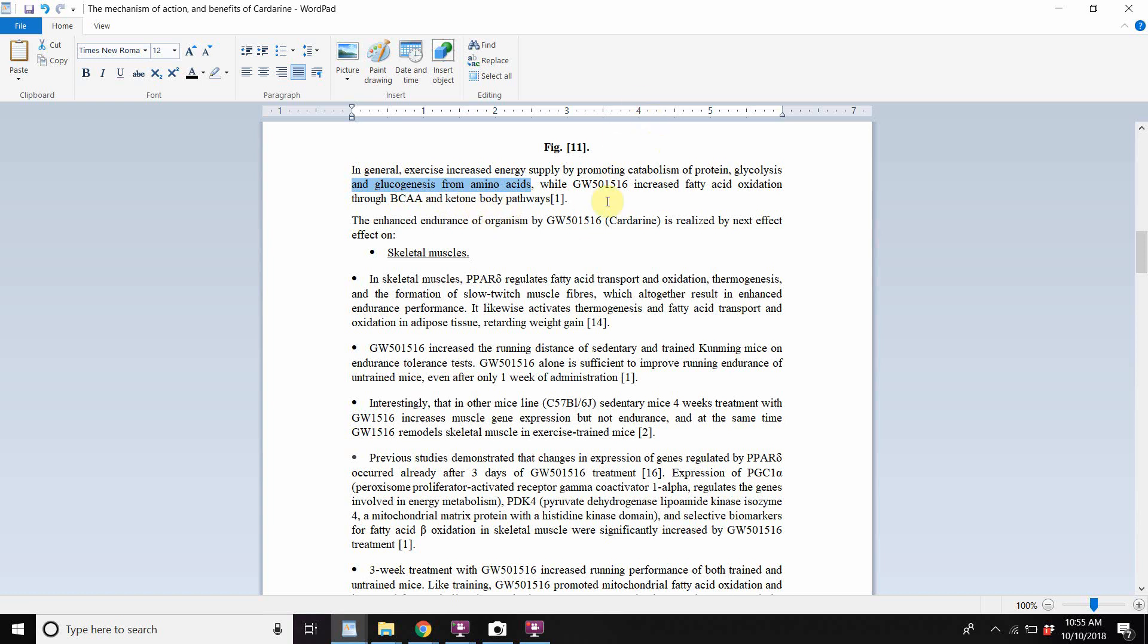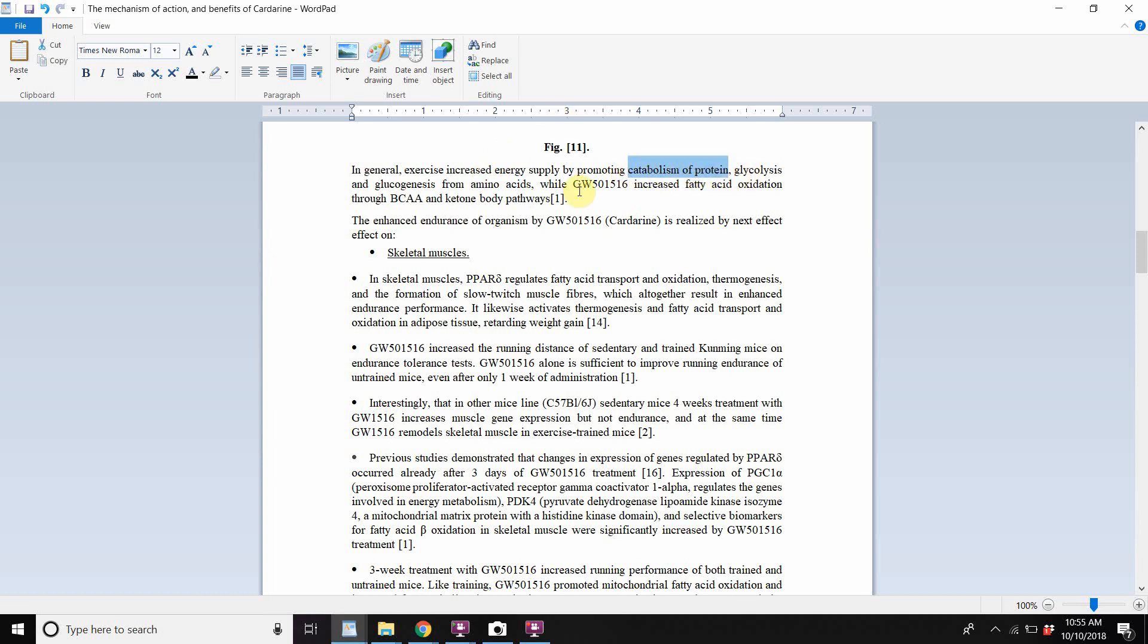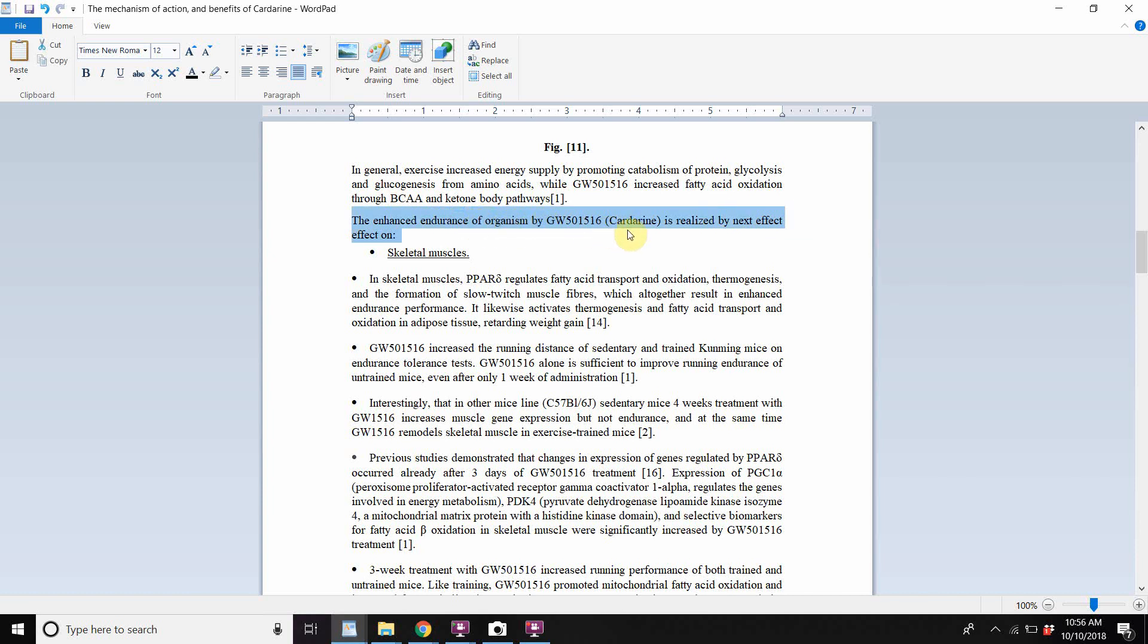While cardarine increased fatty acid oxidation through branch chain amino acids and ketone body pathways. So there's a contrast here, right? In between the impact of exercise on the body and the impact of cardarine. Exercise will actually increase the catabolism of protein. Like this is endurance exercise they're talking about, but here cardarine is better than exercise because it increased fatty acid oxidation. It's causing adipose tissue to be oxidized through branch chain amino acid and ketone body pathways. So that's pretty cool. The enhanced endurance of organisms by GW cardarine is realized by net effects. This is a mistyped net effect on, and then now we're going into the specifics.